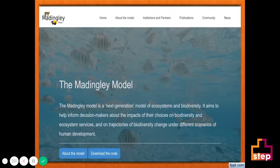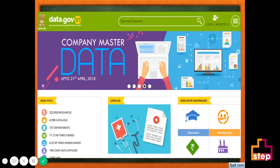Data is being constantly fed into predictive models from social media, IoT devices and public datasets such as data.gov and data.gov.in.